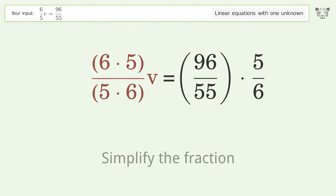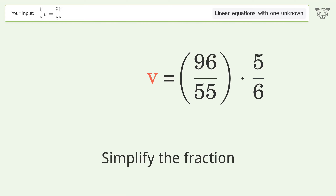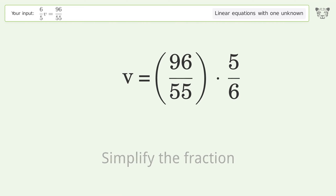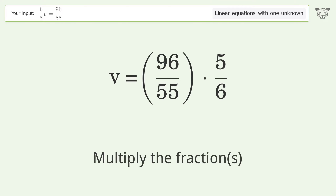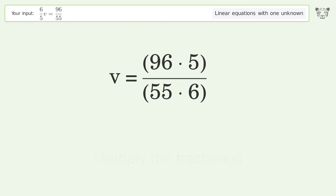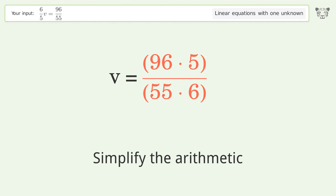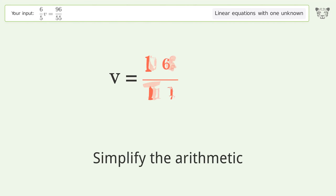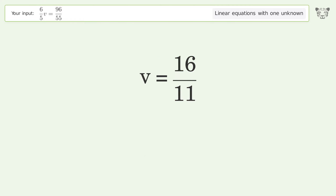Simplify the fraction, then multiply the fractions. Simplify the arithmetic, and so the final result is v equals 16 over 11.